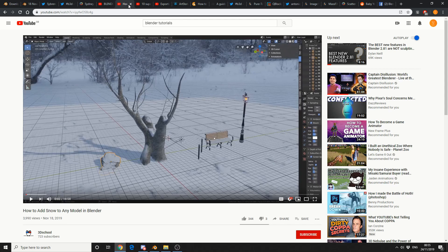Next one up, this is from 3D School. How to add snow to any model in Blender. Guys only get 700 subscribers, make sure you hit that button.